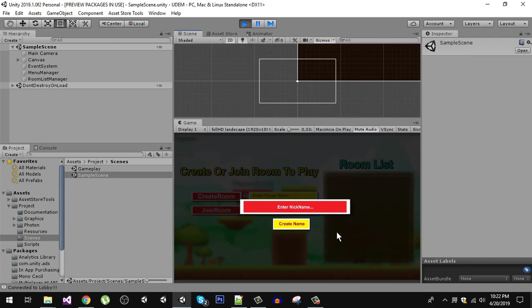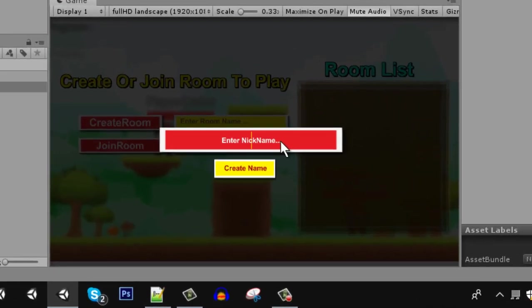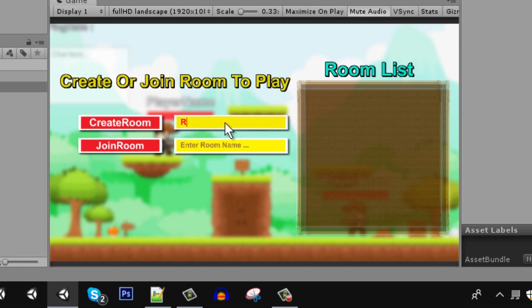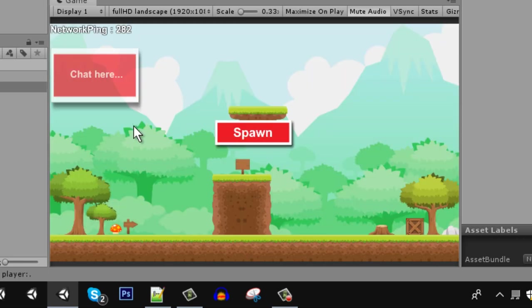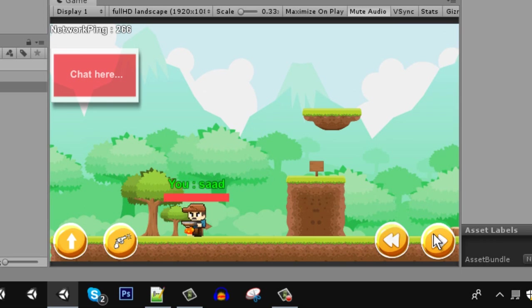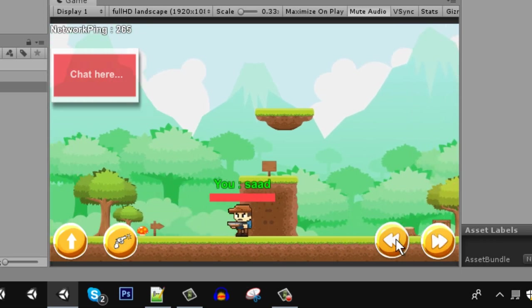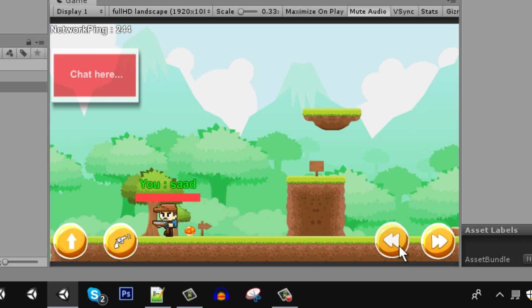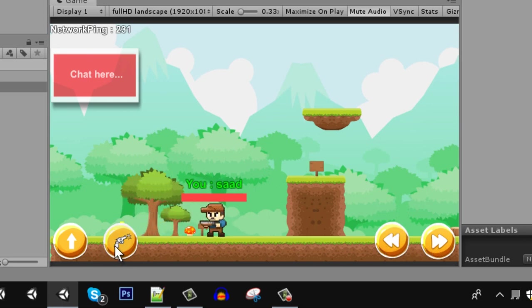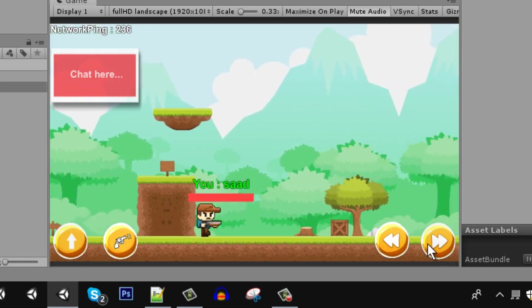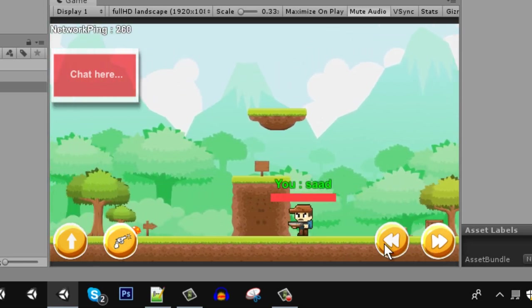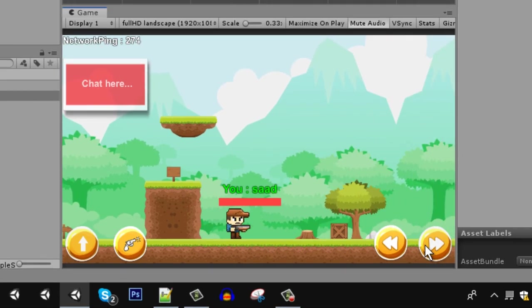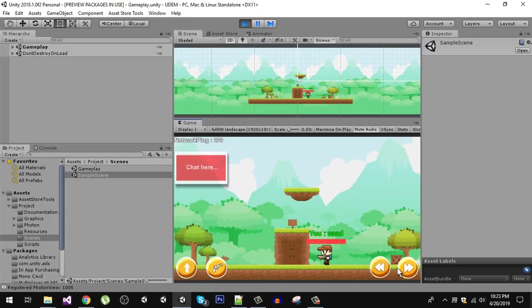The game is running. Let's enter our name. Let's create a room here and spawn our player. You can see I can control my player just fine, I can shoot, also jump, and everything is working fine. If you have any problems, please feel free to ask me questions.